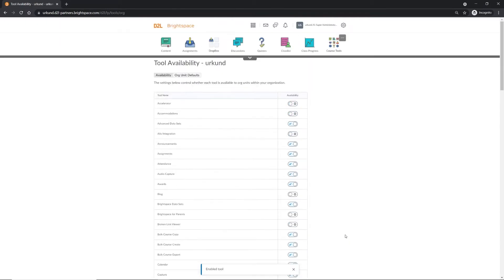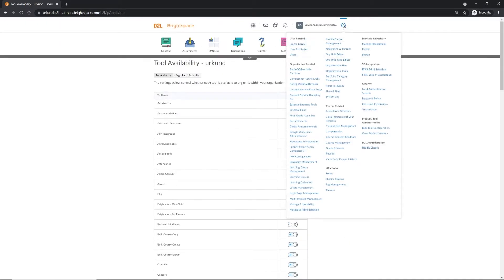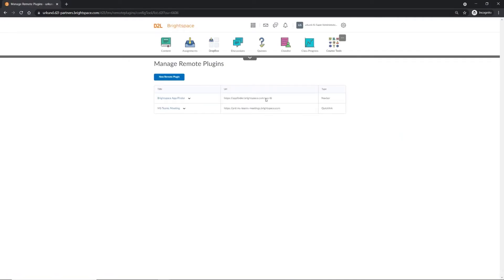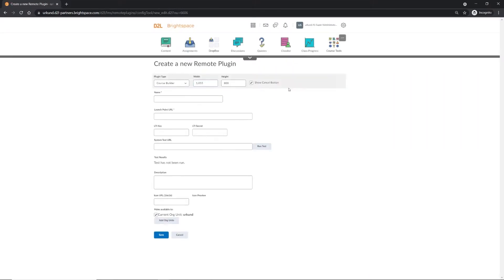Next, go back to the gear icon at the top right and select Remote Plugins. Then, click on New Remote Plugin. Under Plugin Type, choose Navbar.